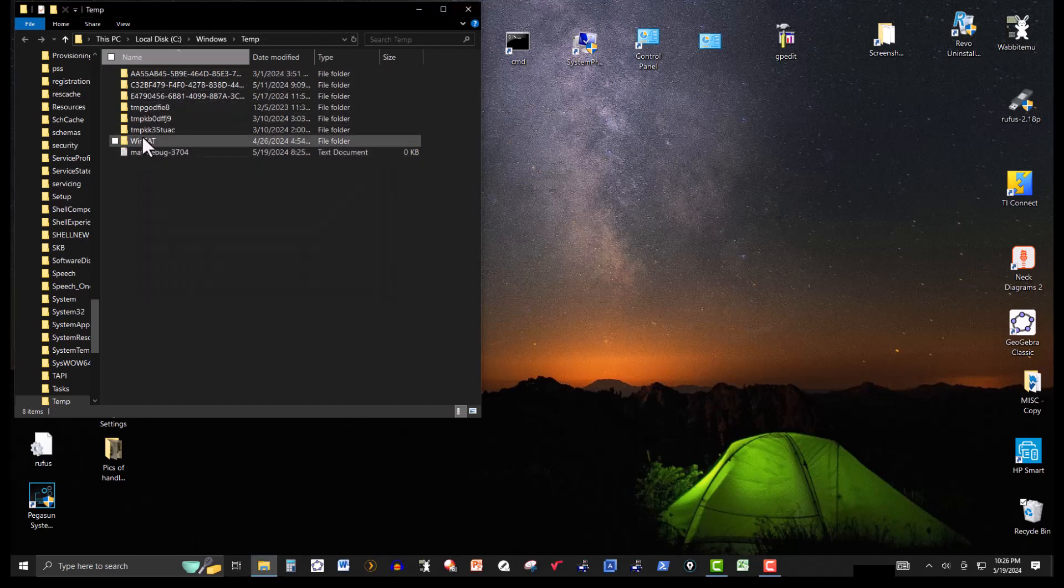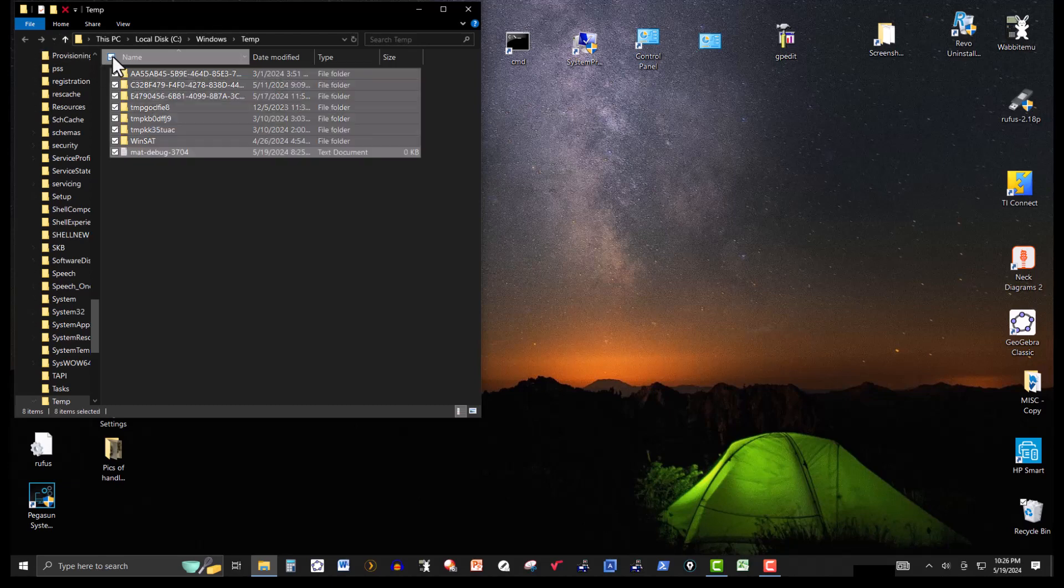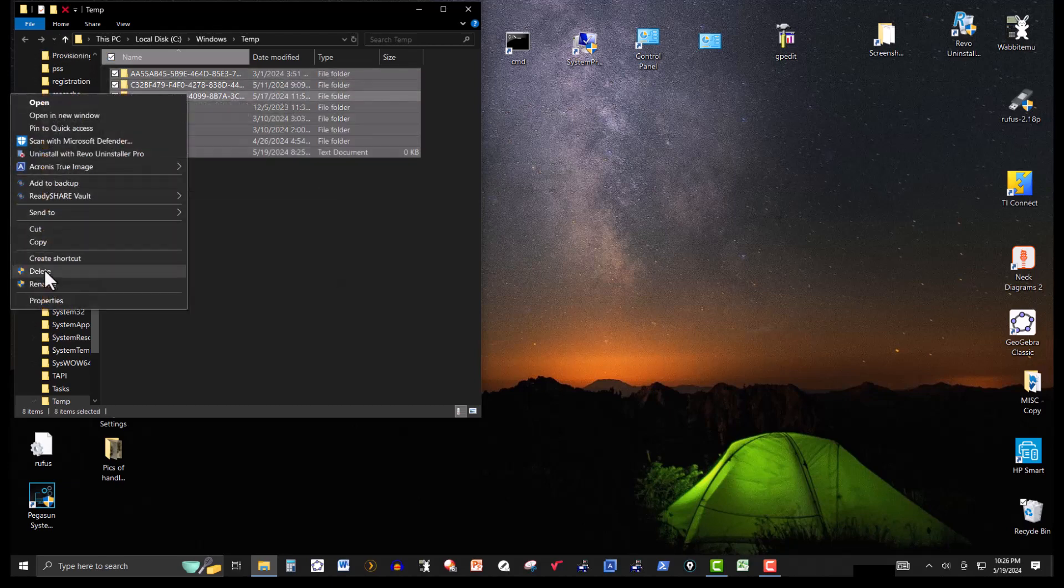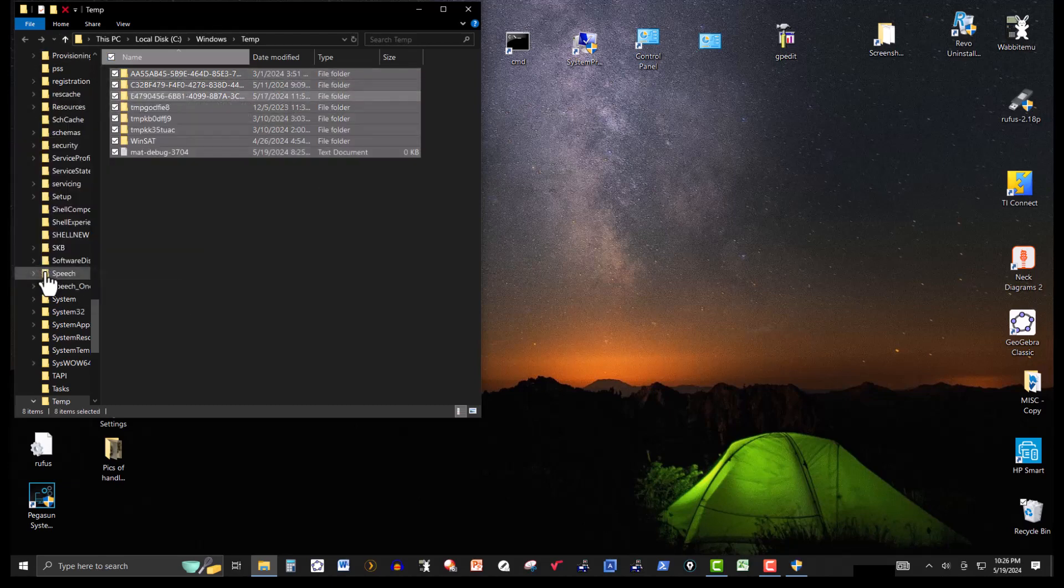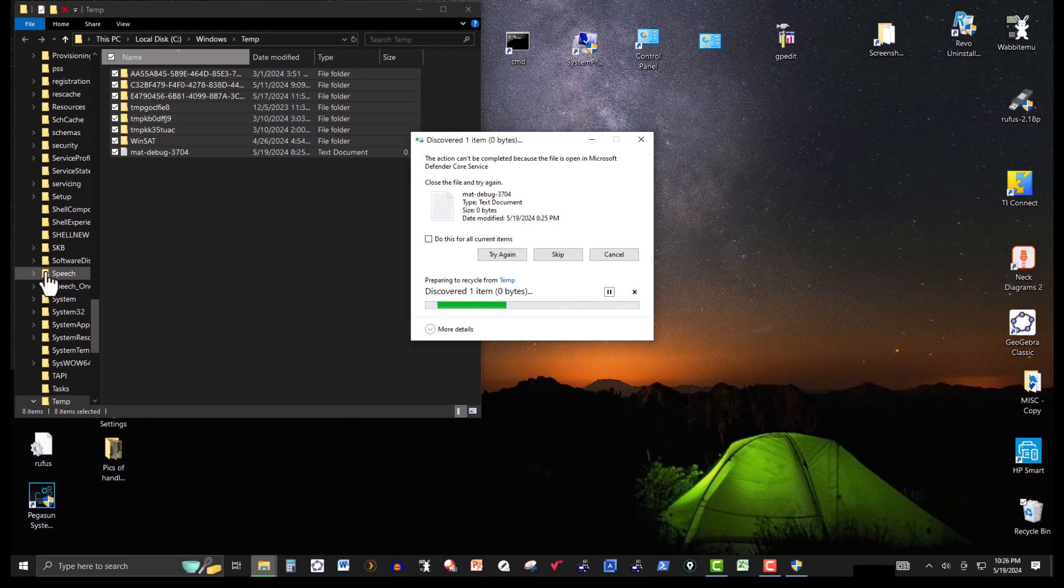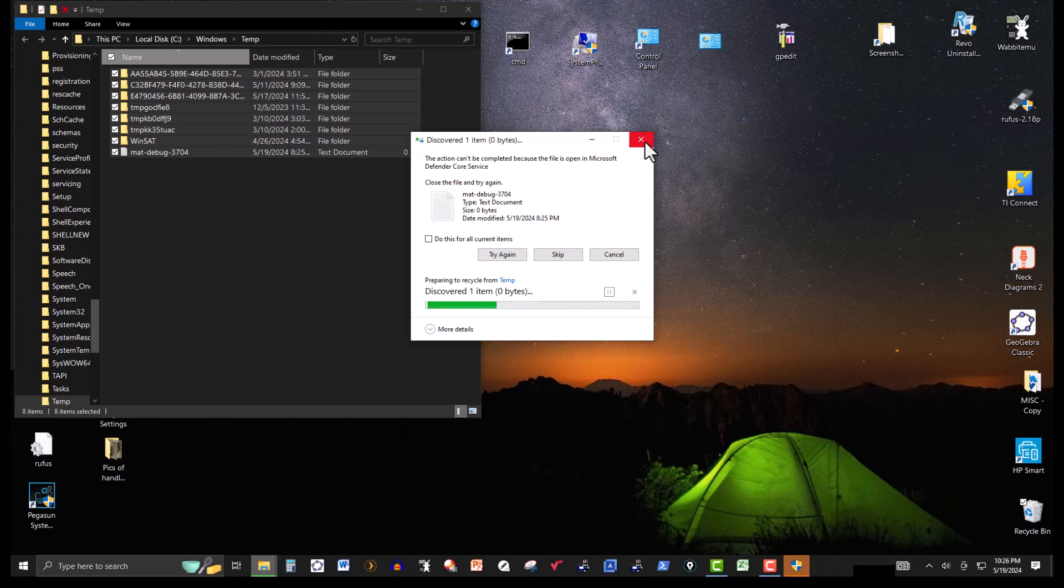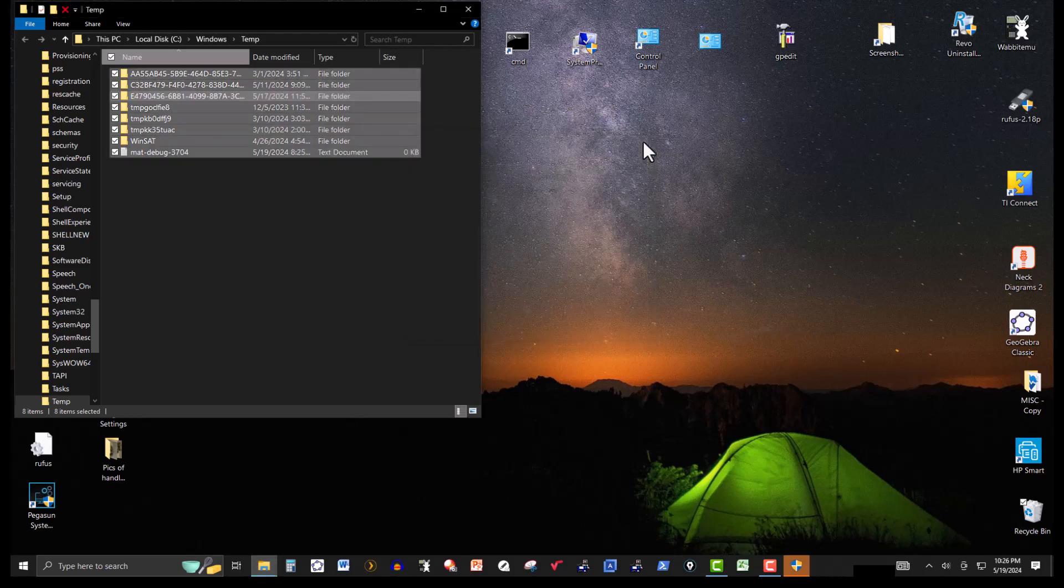So I got all of these deleted, and these won't delete it. If I try it again, say select all of them and delete. So notice this action cannot be completed because the file is open in Microsoft Defender core service. No problem. Just leave it.